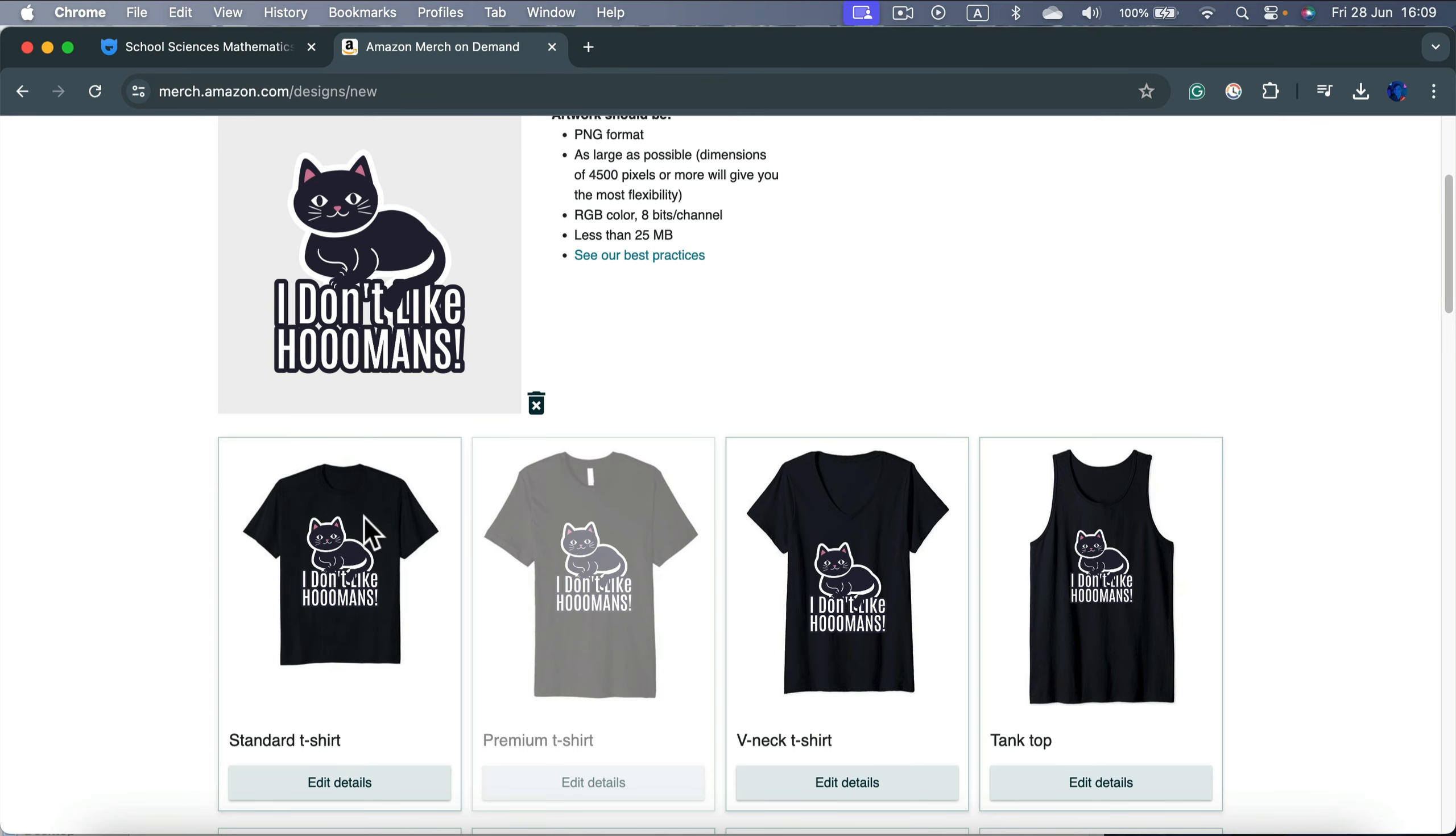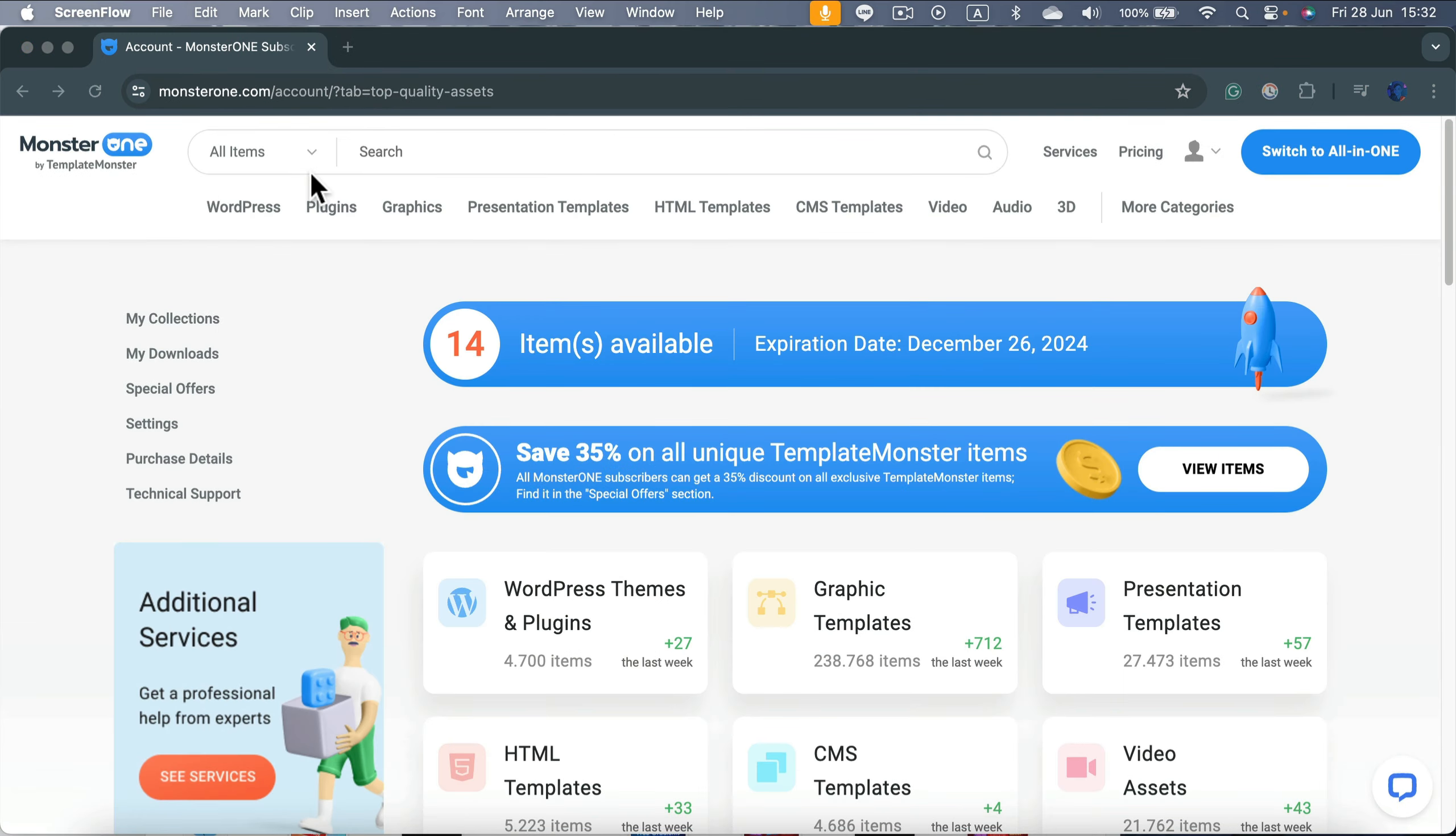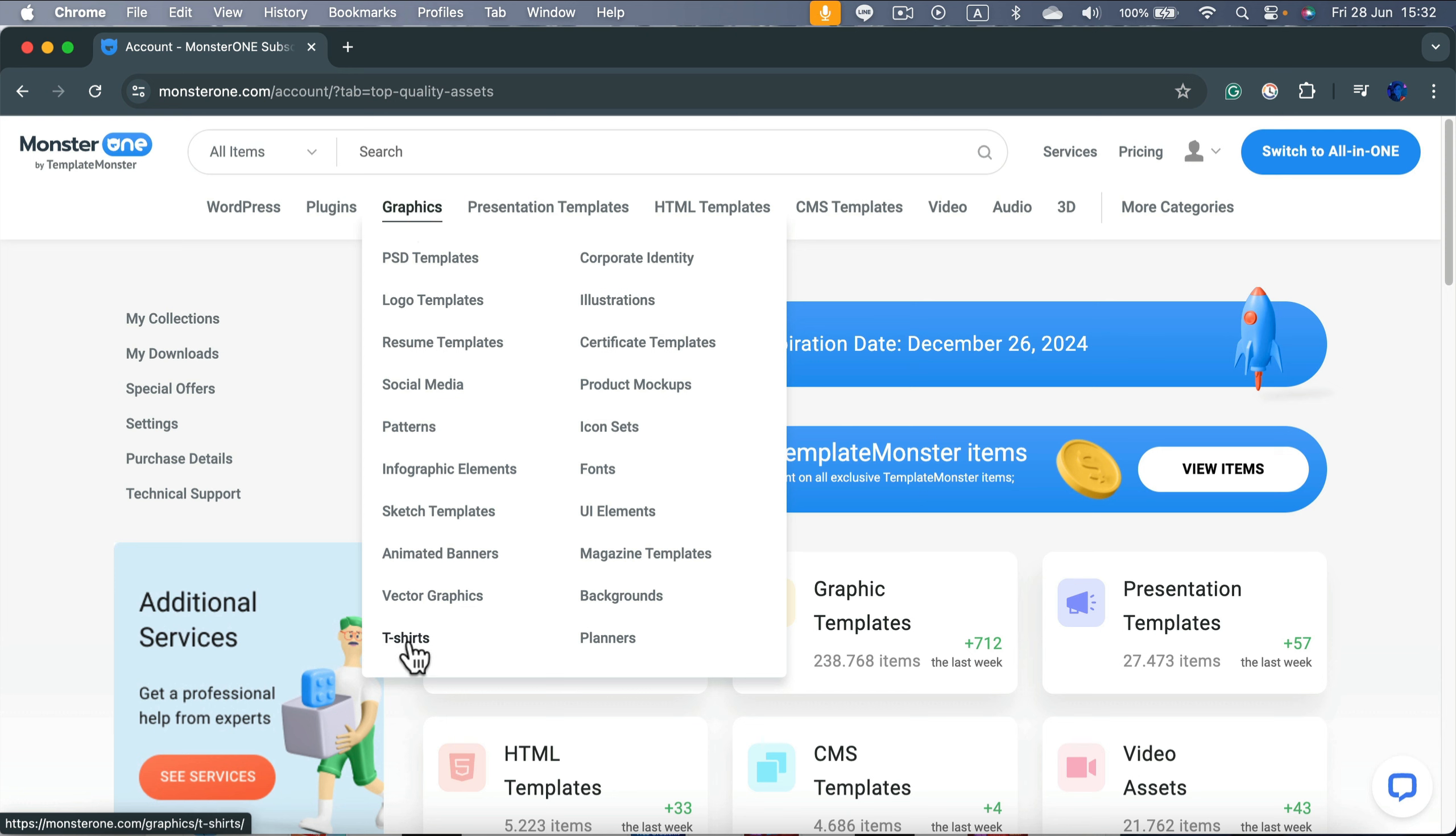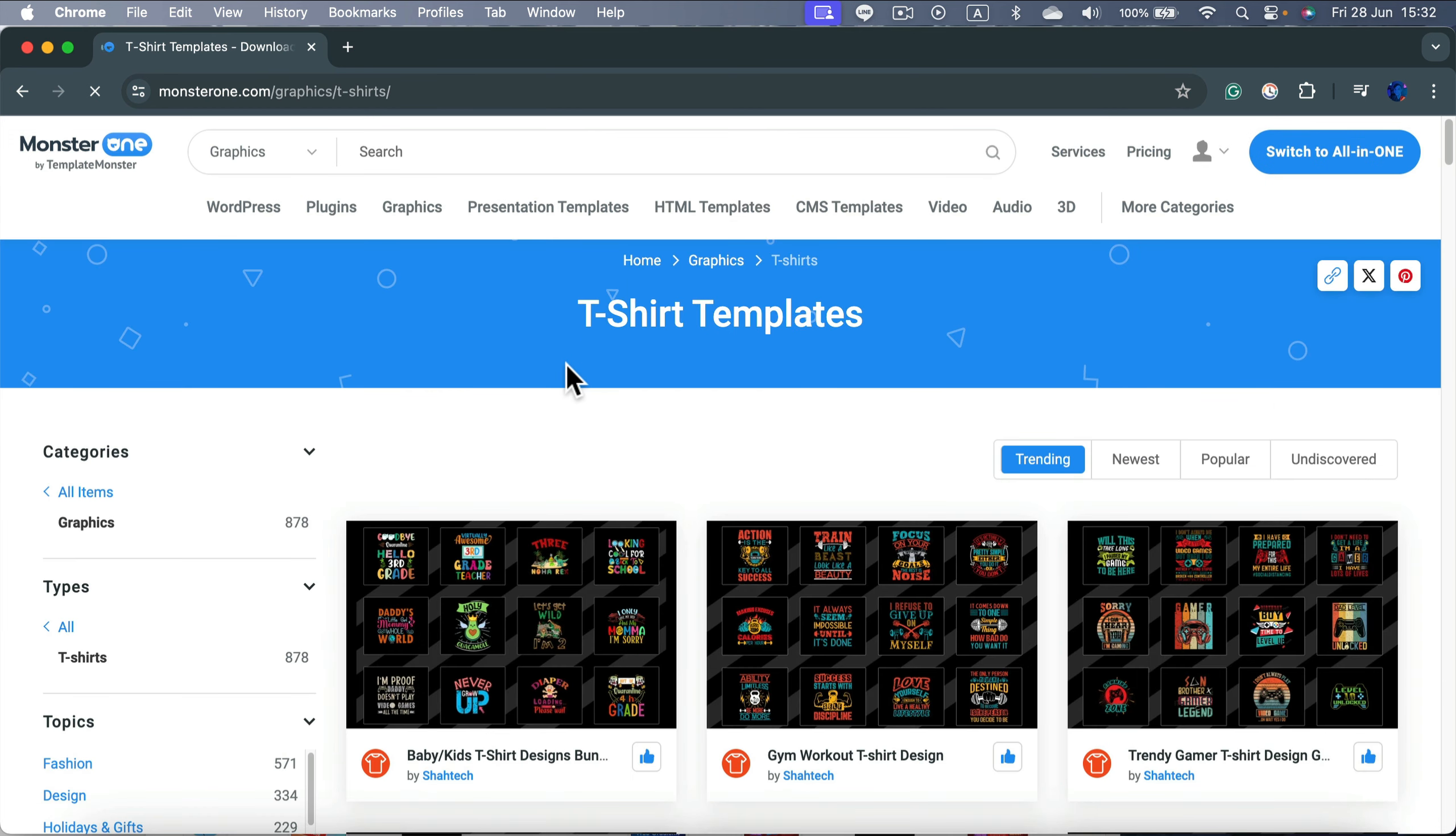All right, so here I am and now I'm going to search for some graphic elements. So I head to Graphics section and as you can see there are multiple categories. You may think I will head straight to t-shirts. So let's try it out and I'm going to tell you why I got a better idea.